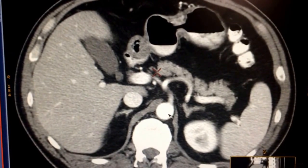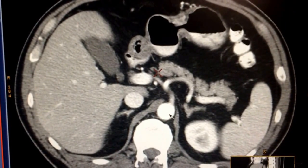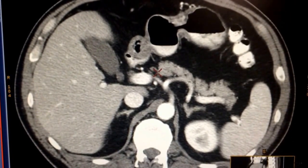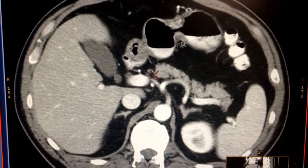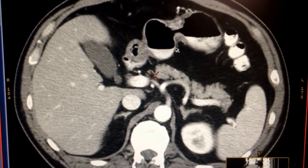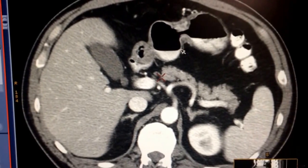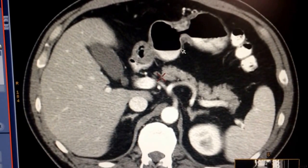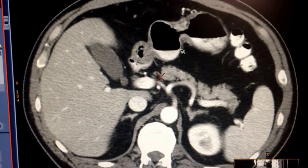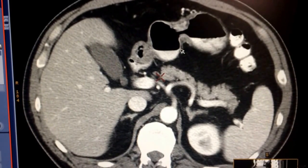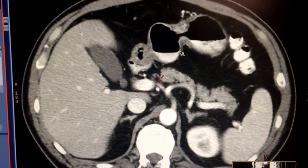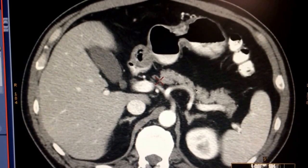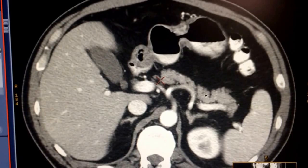The pancreas sits right next to the stomach. This is very important because patients suffering from pancreatitis will have epigastric pain or left upper quadrant pain. Now you know why — because the pancreas sits in the left upper quadrant. That is very important for your test.